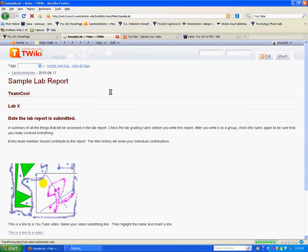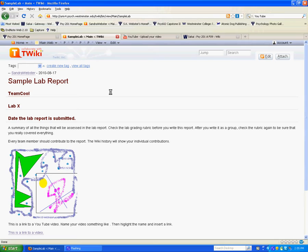So this is a link to a sample lab report that I have constructed. It's for Team Cool and it says it's lab number X, one, two, three, or four.